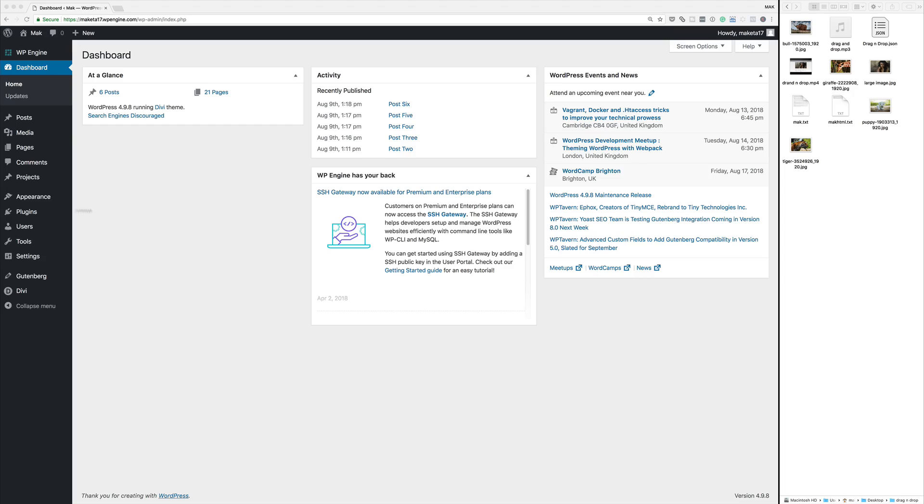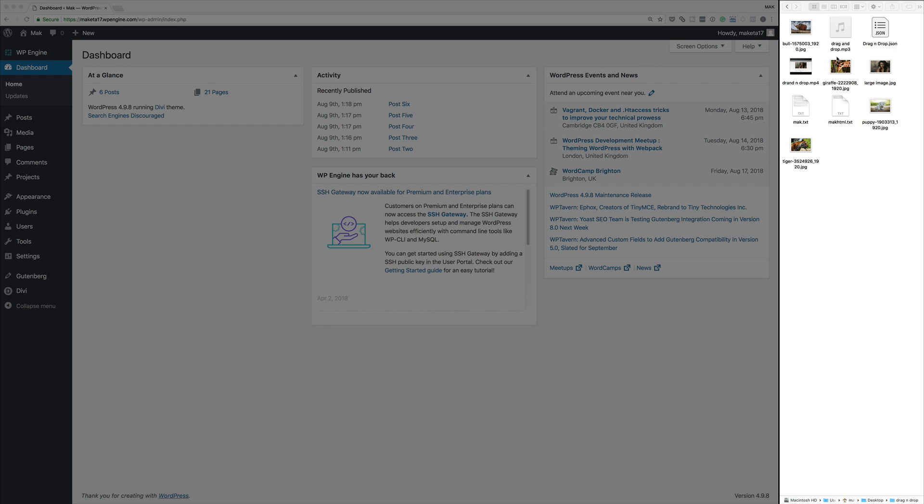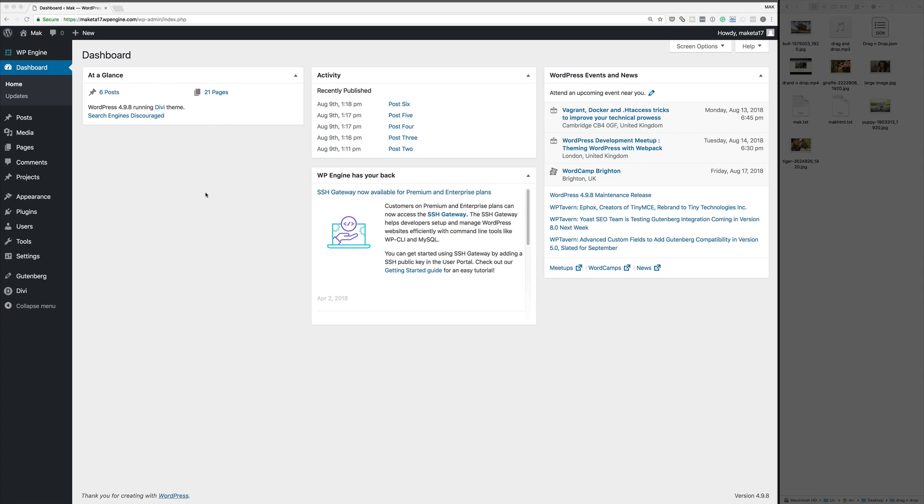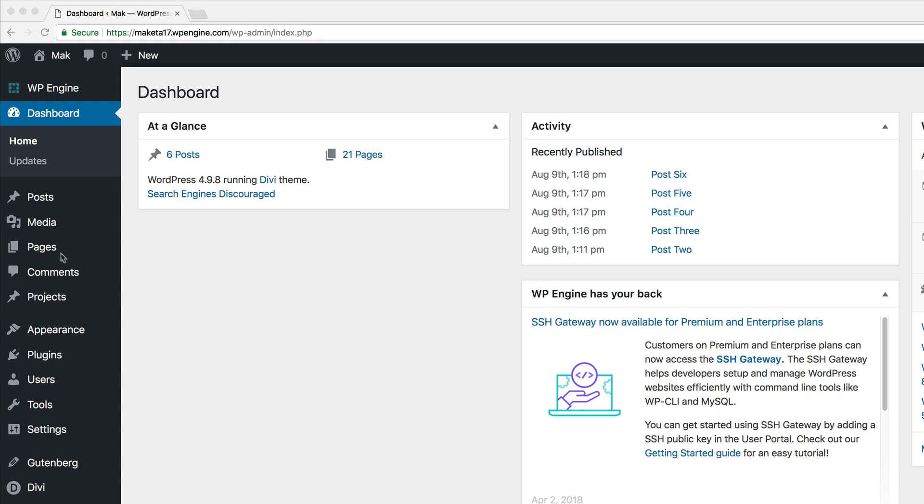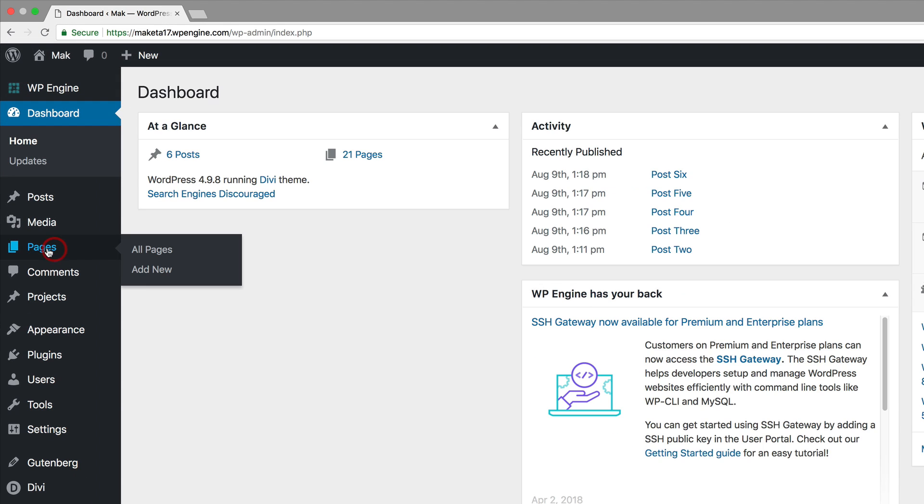As you can see here, I have all my files here on the right, and over here is my WordPress admin dashboard. Let's start off by creating a brand new page. I'm going to come over here to Pages, click on Add New.